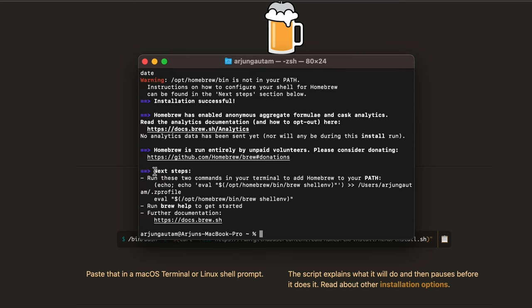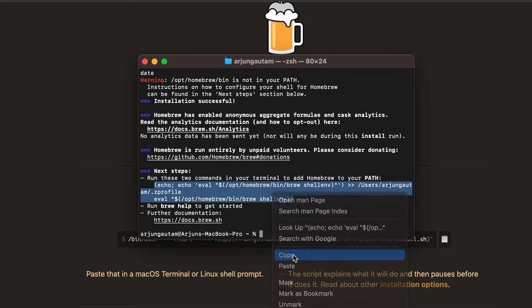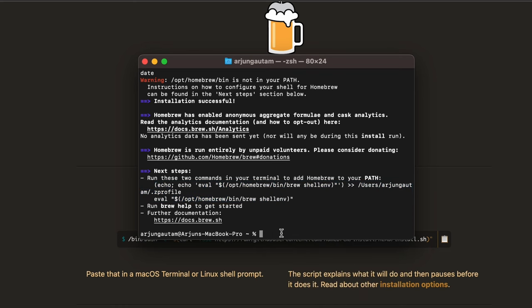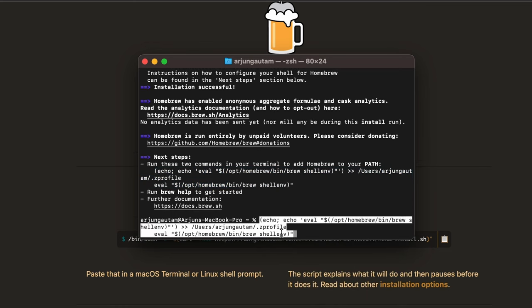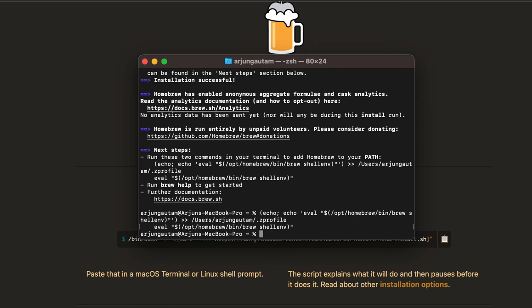Once Homebrew is done, you can see the next steps. You just need to copy these two lines of commands, right-click and copy, then press Command+V to paste and click enter. This will add the Homebrew opt path and brew environment into the .zprofile.